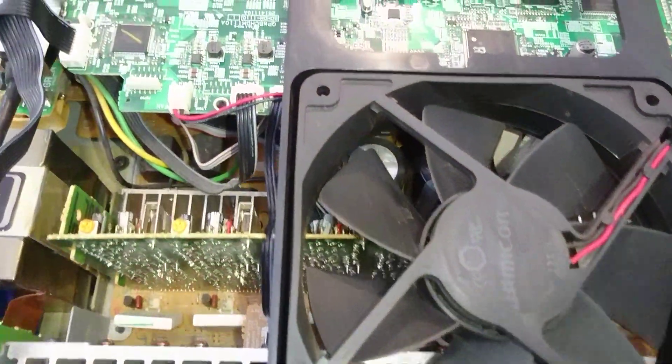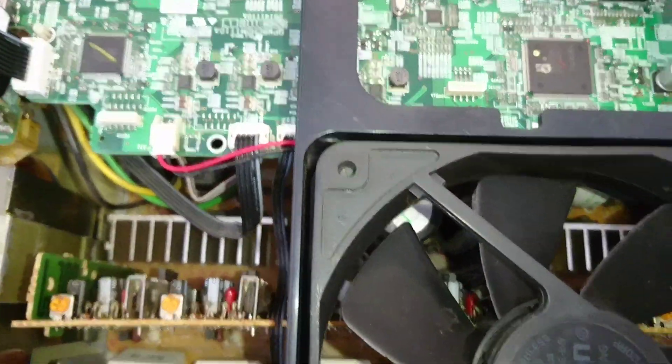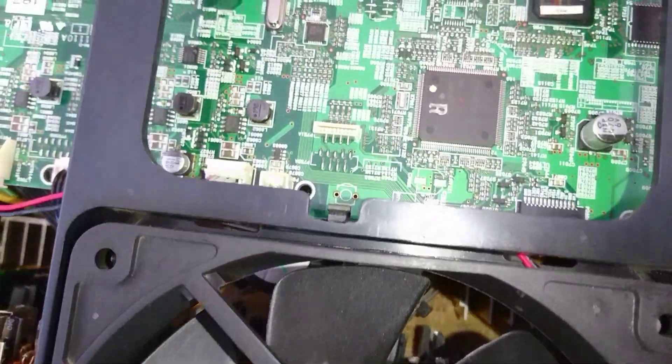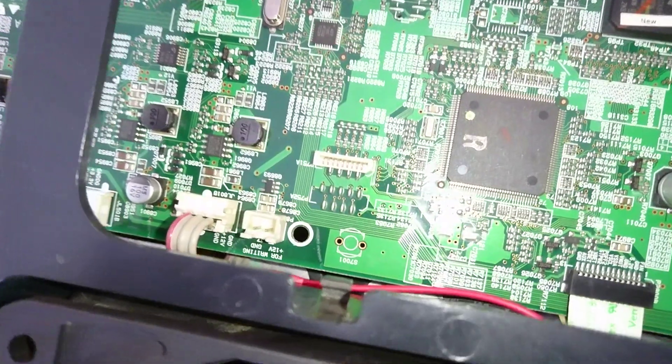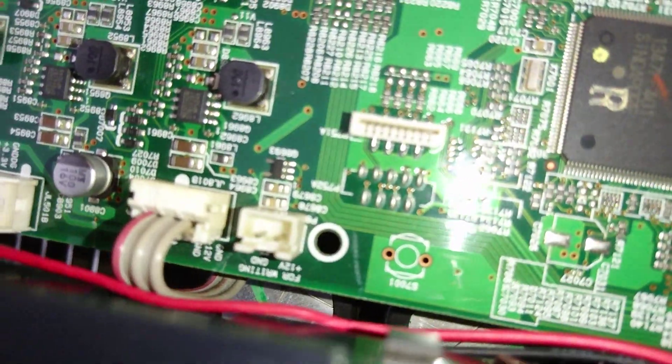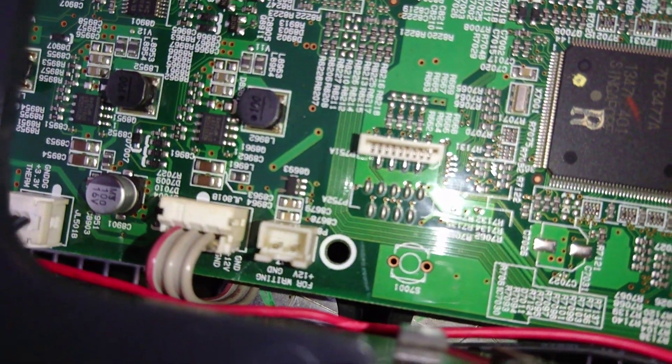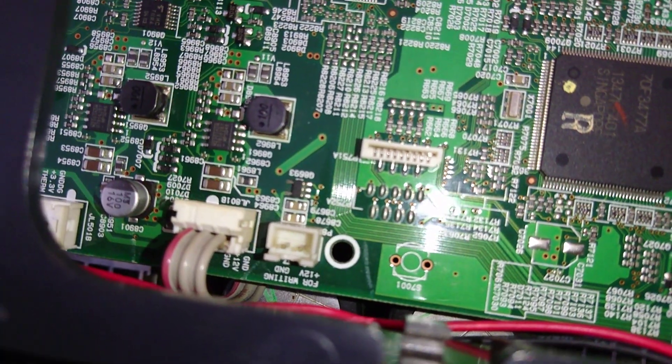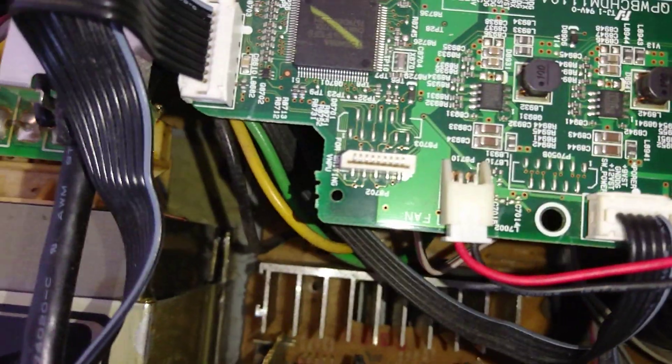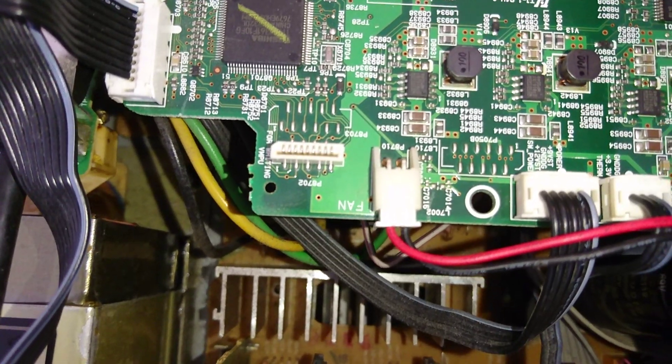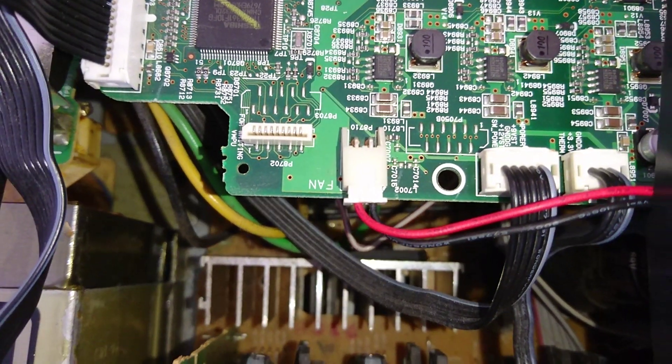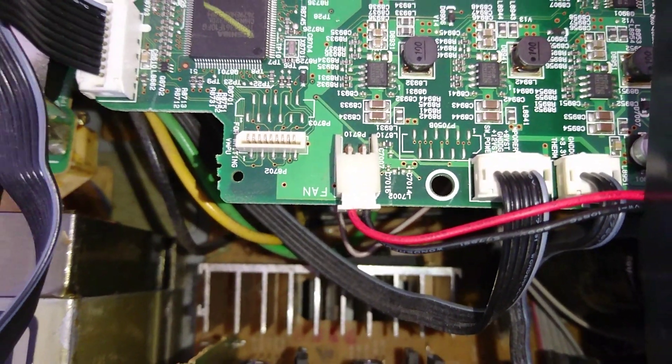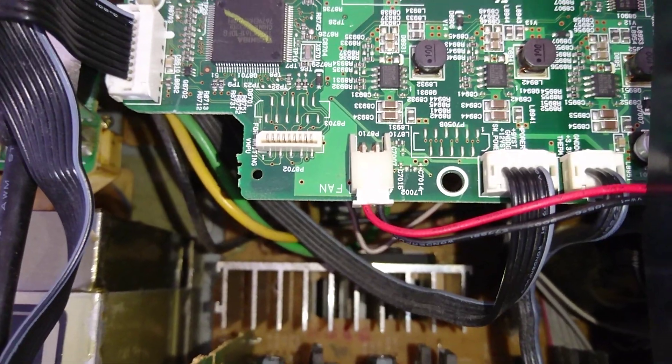The fan is a 12 volt motor, so I'm going to plug it into that socket which says 'for writing' which is 12 volt. It happens to be the exact same socket as that fan is.